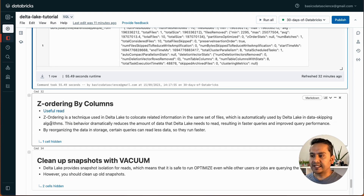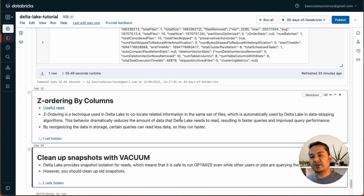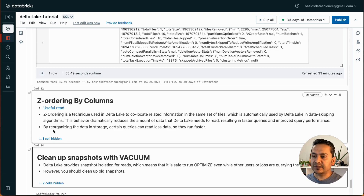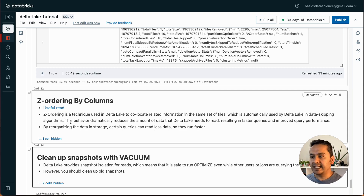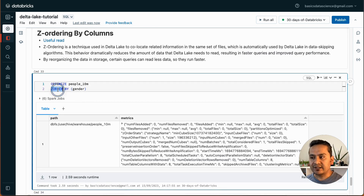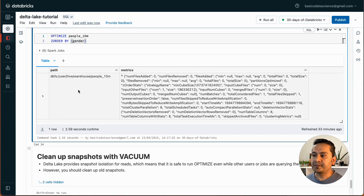Z-ordering is a technique used in Delta Lake to co-locate related information in the same set of files, which is automatically used by Delta Lake in data-skipping algorithms. By reorganizing data in storage, certain queries can read less data and are therefore faster. The command is: OPTIMIZE table_name ZORDER BY column_name. Here we use gender as the column, so it is optimized based on that particular column.